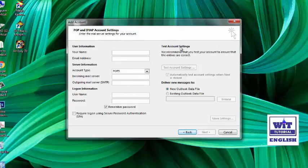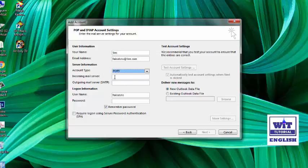Here you have to fill in the details manually. In the Your Name field you can put any desired name as your display name. Then type your full email address. In the Account Type field, select POP3.